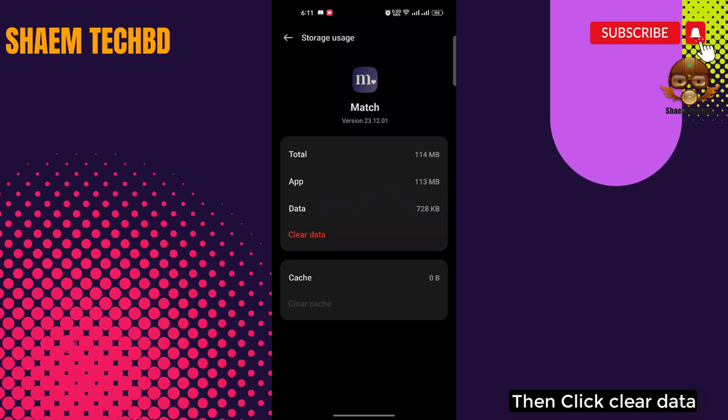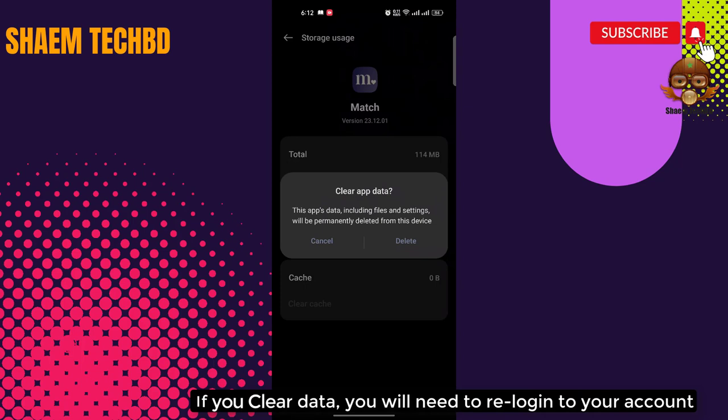If you clear data, you will need to re-login to your account. Then click Delete.